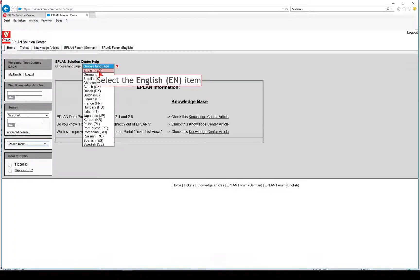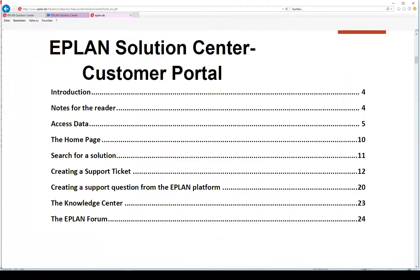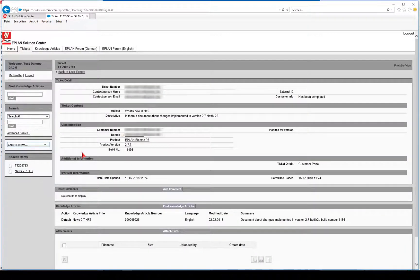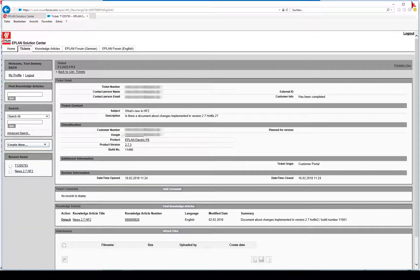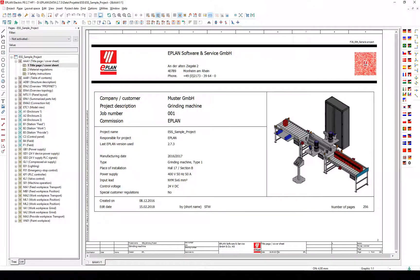Eplan Solution Center help is available on the home page. The Eplan Solution Center is an optimized support system with improved service. As a result, we can now process your individual support requests even more efficiently.